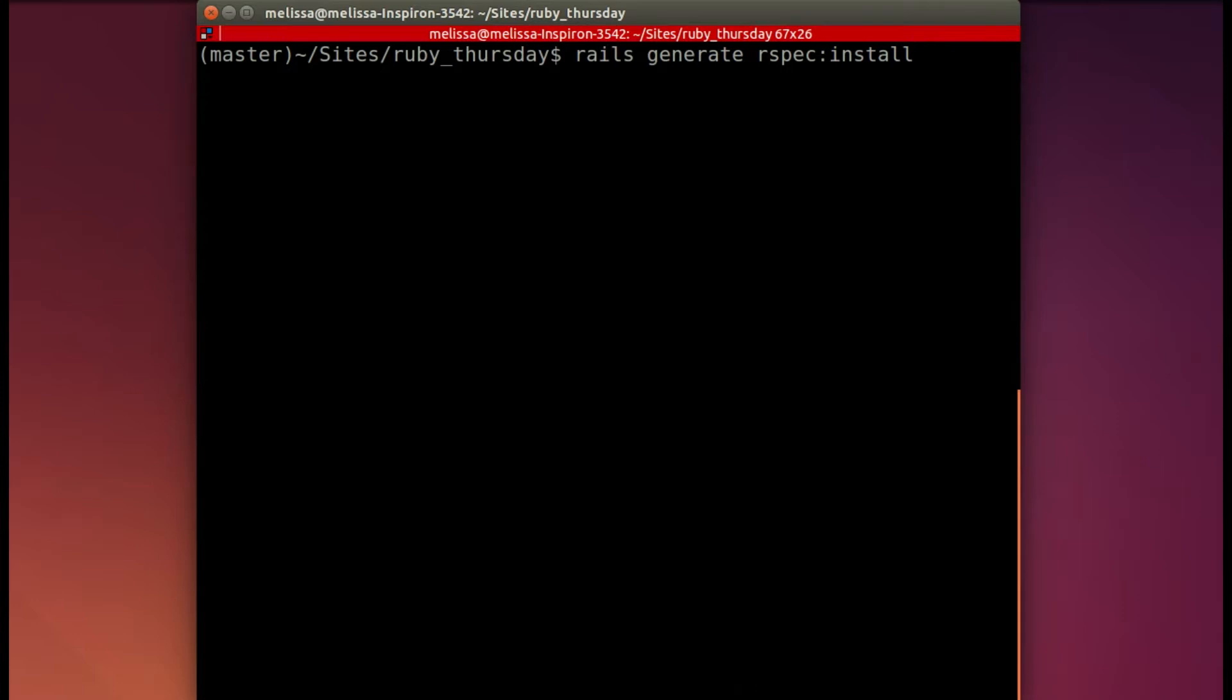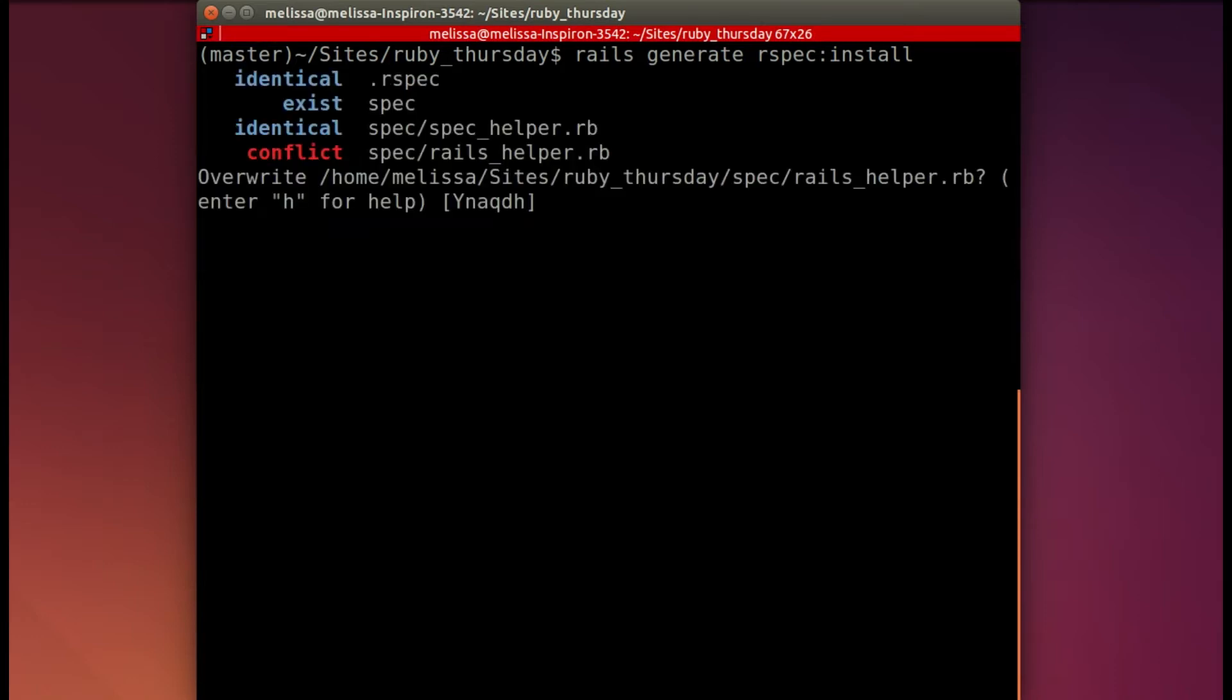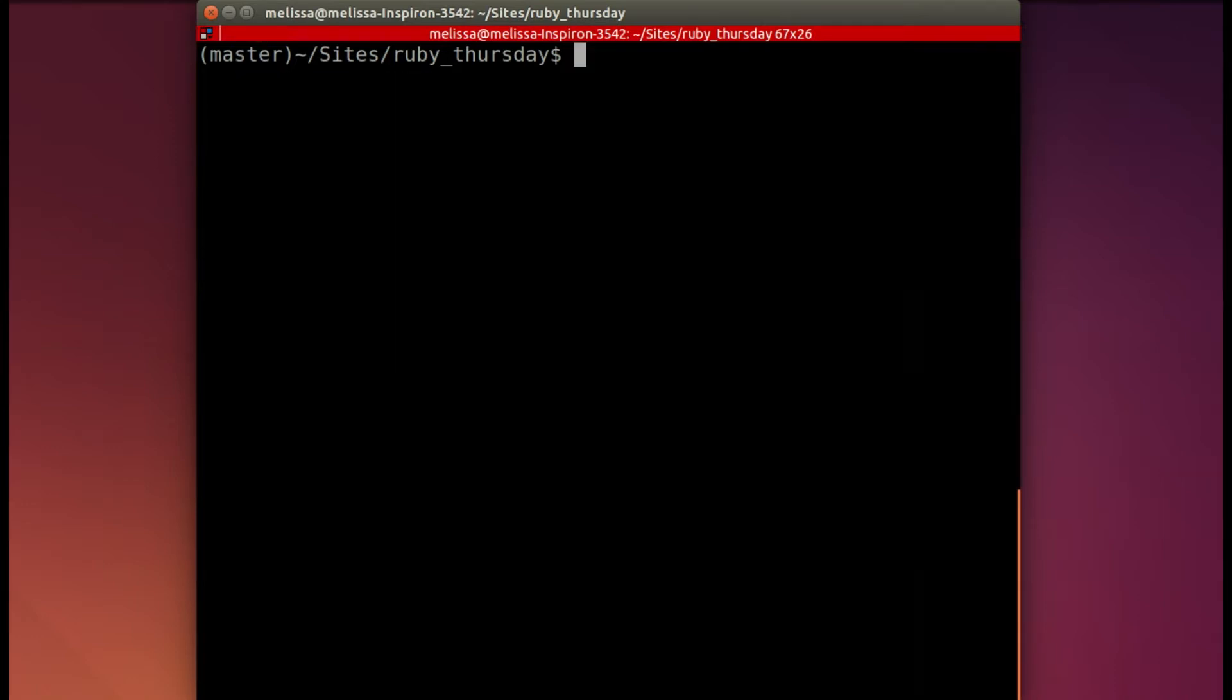I've already actually run this command, but you'll see if it's new for you that it'll install different files and folders. I have it there so I will skip it and move on.